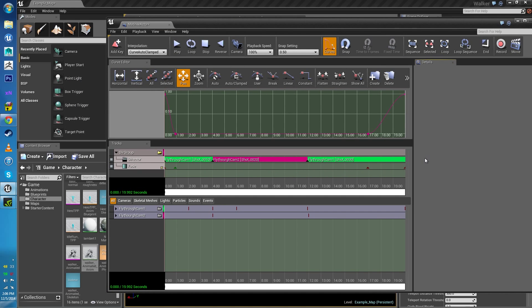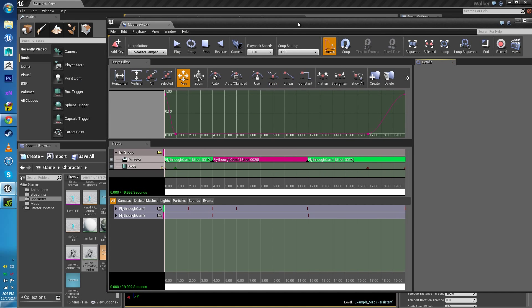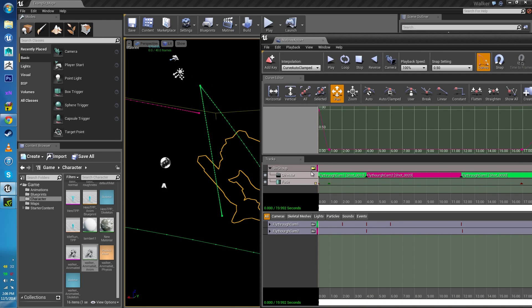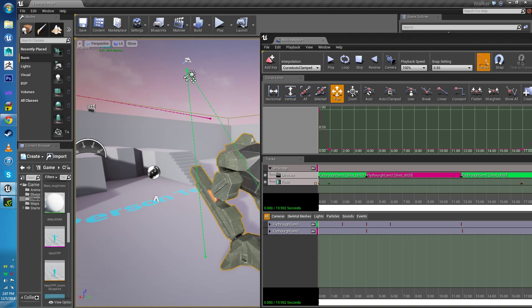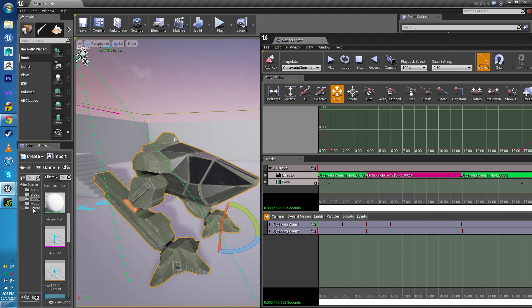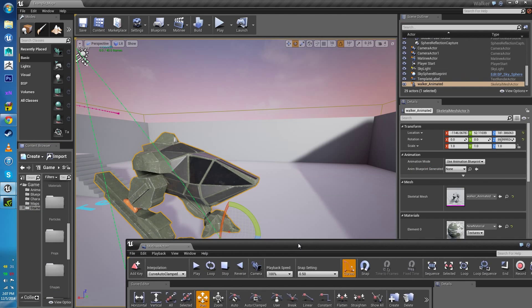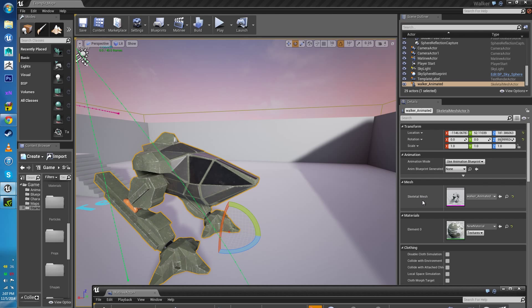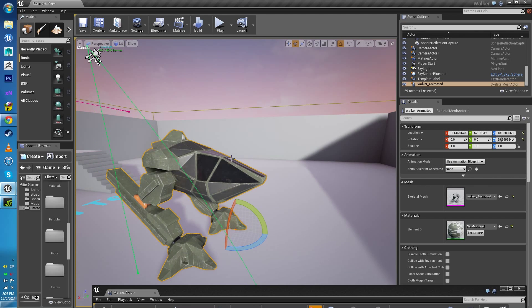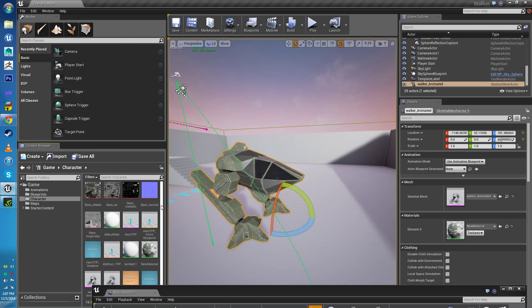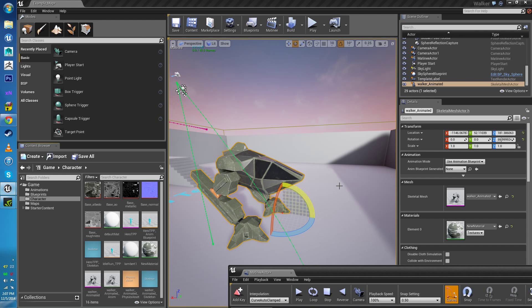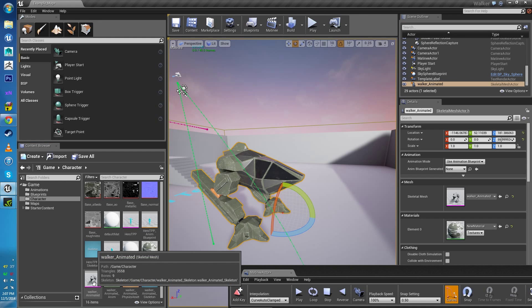The next thing we're going to be looking at is adding animation. I want to first deselect my director group camera so I'm not messing around with that. I'm looking for my asset — if we look at this asset, it's Walker Animated, which is basically my skeletal mesh. When you import your walkers, you'll be presented with two options. One will be animated when dragged in, and one won't. This one is the non-animated one.